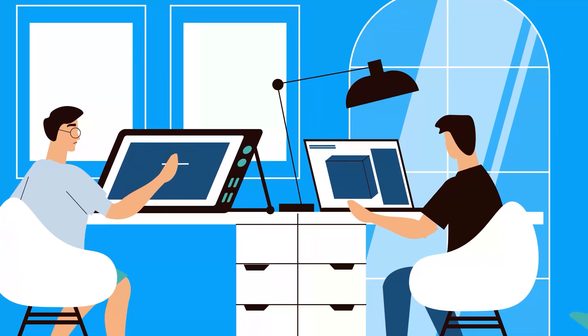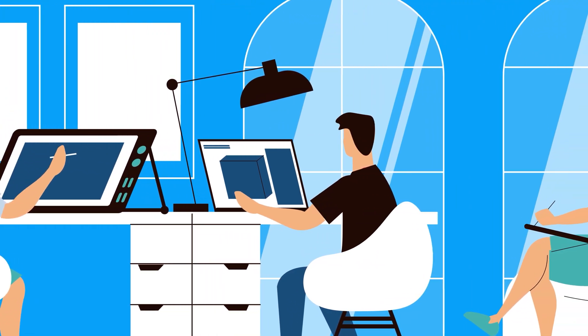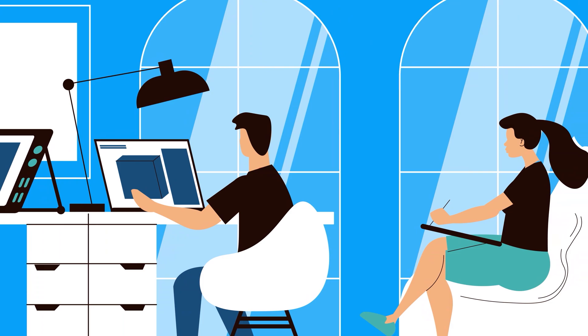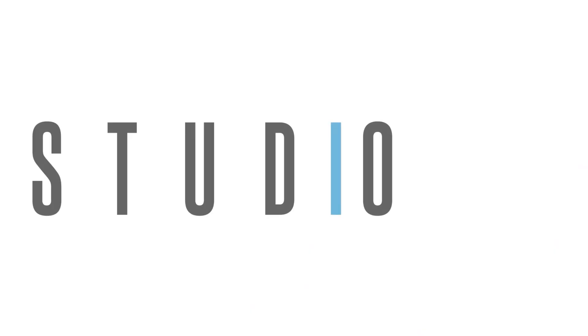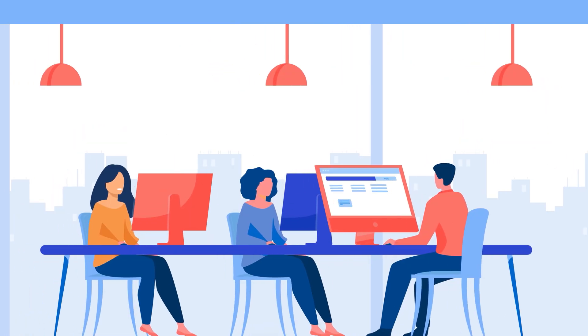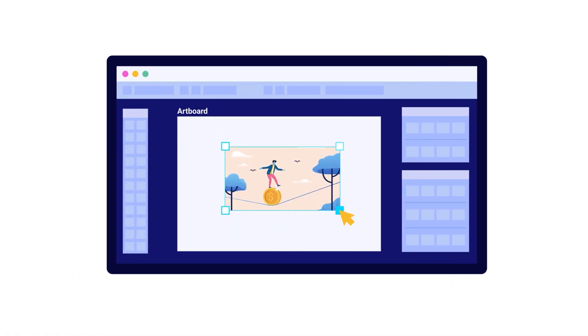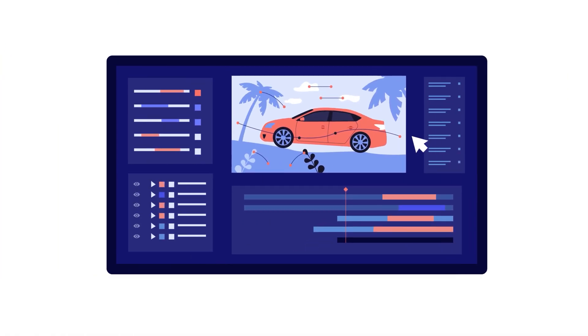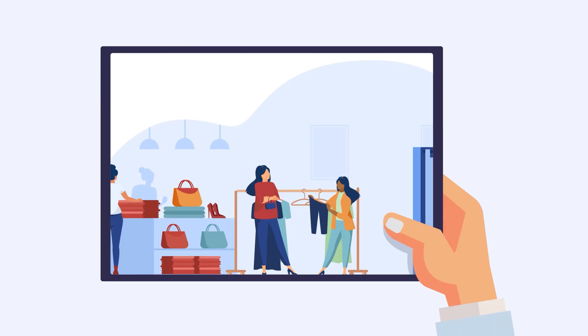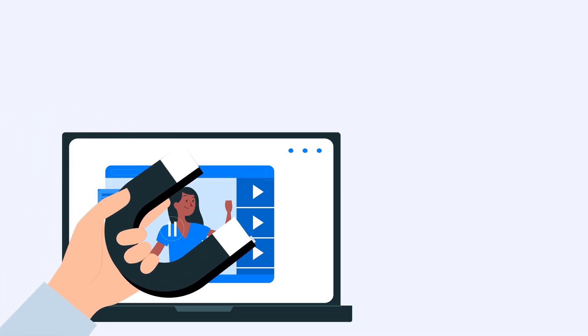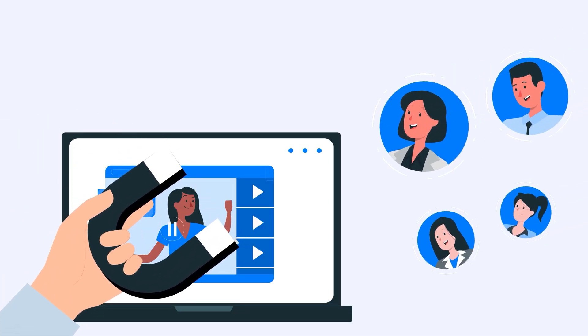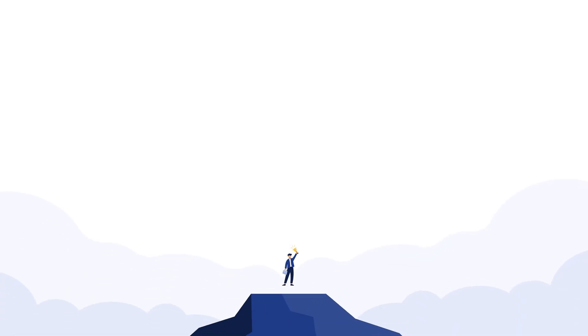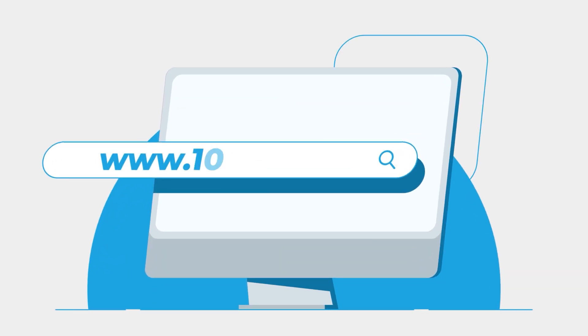Looking for an animation studio that can turn your story or idea into animated visuals? Look no further than 10 Studio. Our team of experts creates animated explainer videos that simplify complex ideas and bring your message to life. Our experience can help you tell your story in a way that engages your target audience and makes them remember it. Don't miss out on this opportunity to stand out from your competition. Visit our website to know more at www.10.studio.